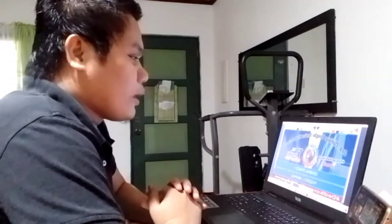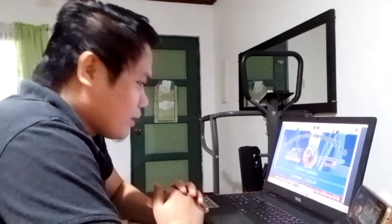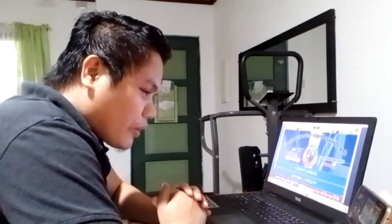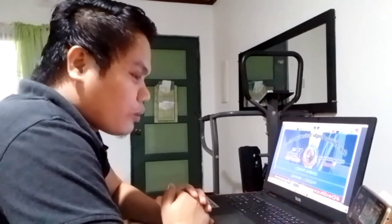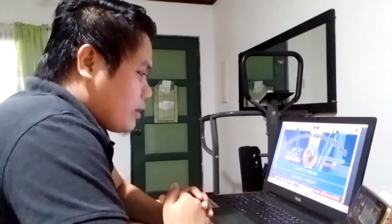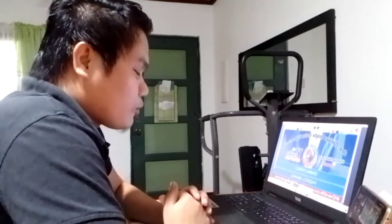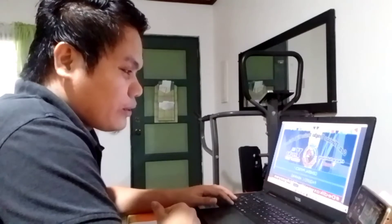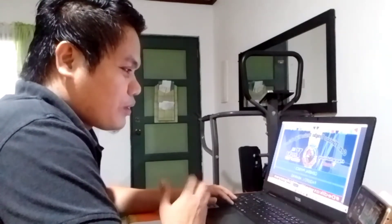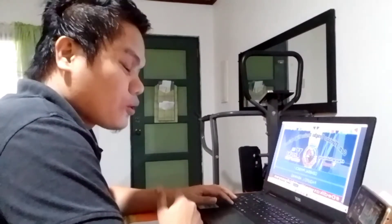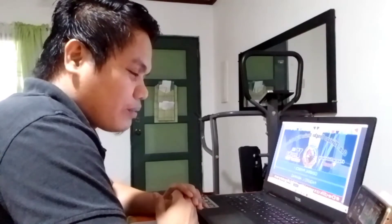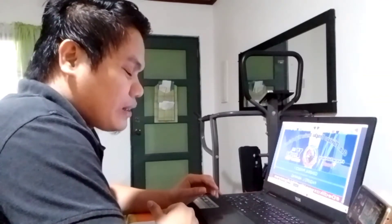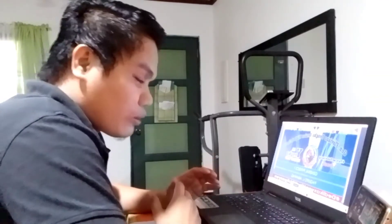Good afternoon everyone, welcome to my class, General Physics 1. Hopefully everyone is here on the screen — I see around 30 learners. As we go along with our discussion for today's lesson, I do believe that it is very important to seek God first, because He is the one who is in control of everything. For our morning offering, let us have first our video presentation for our prayer, and secondly for the guidelines of our virtual discussion.